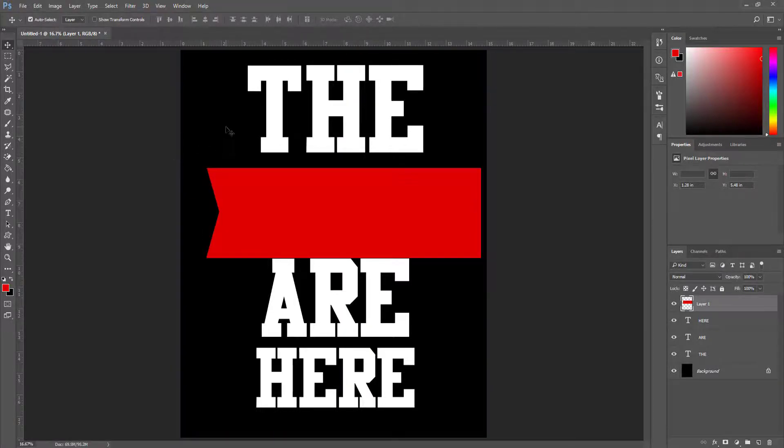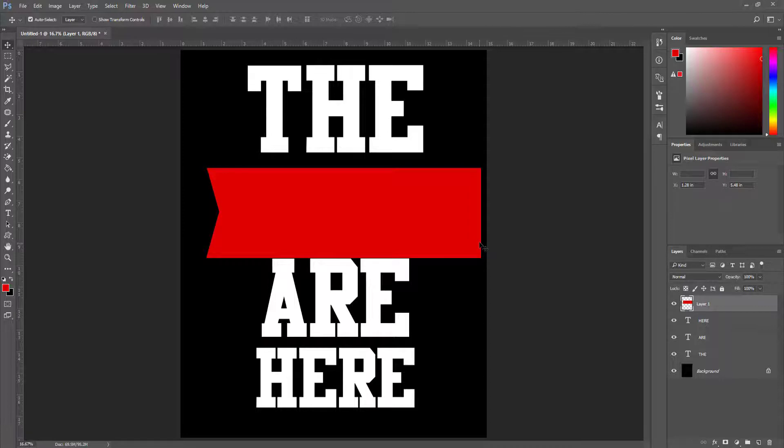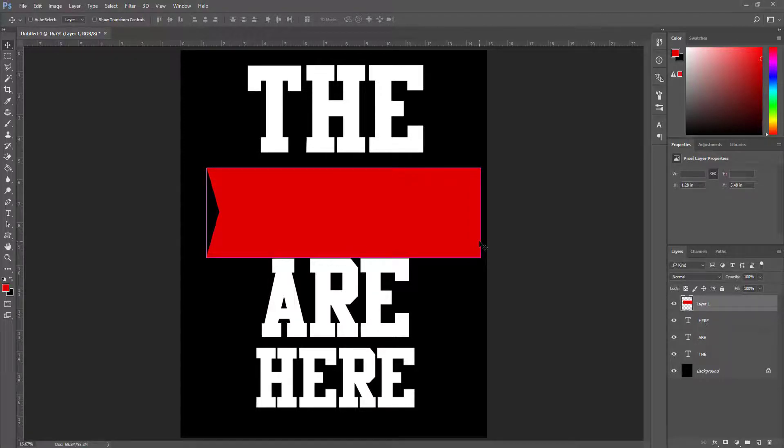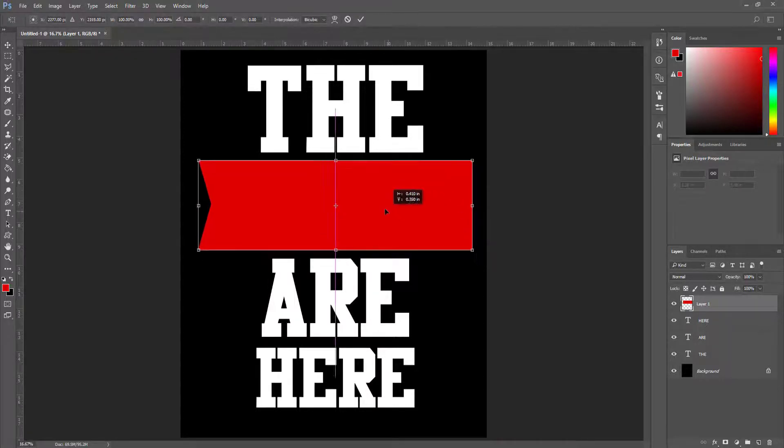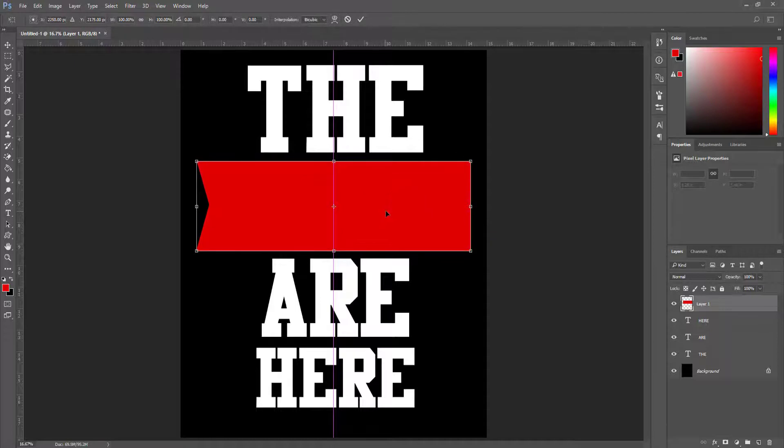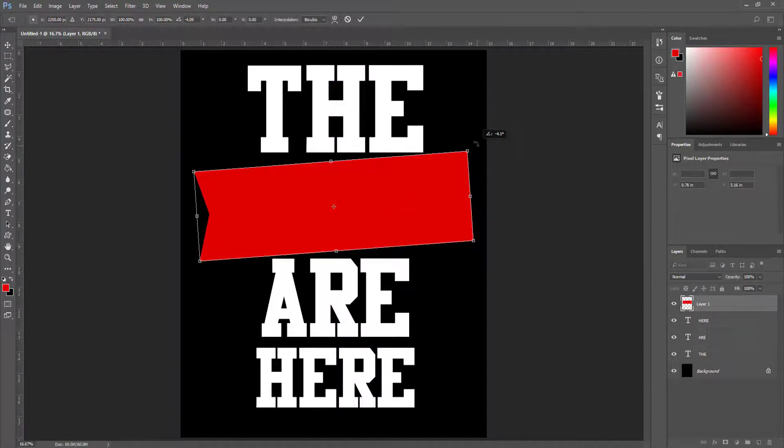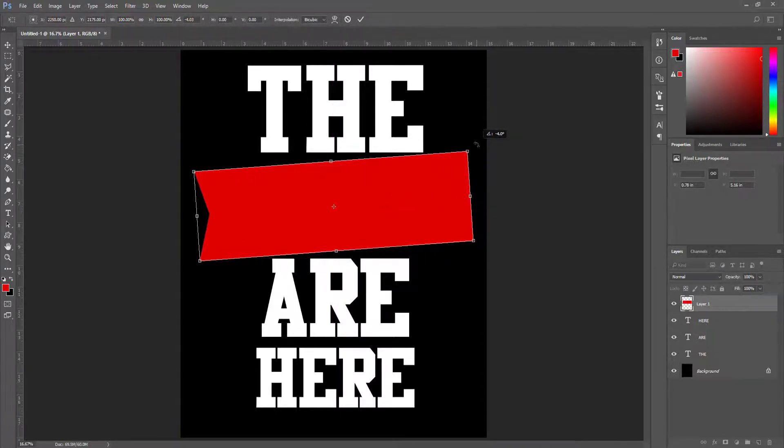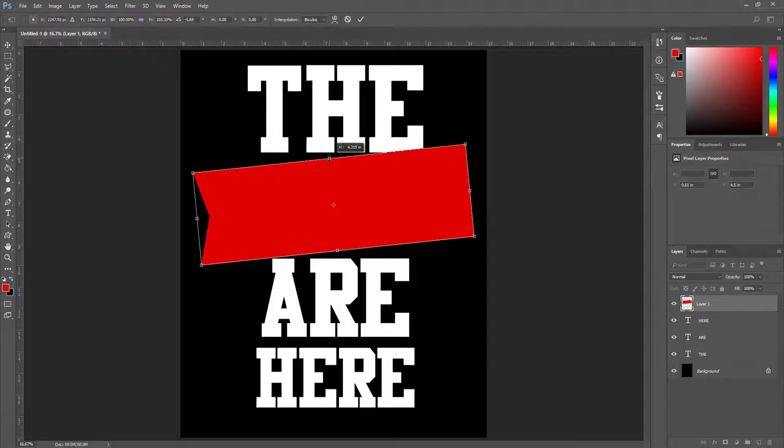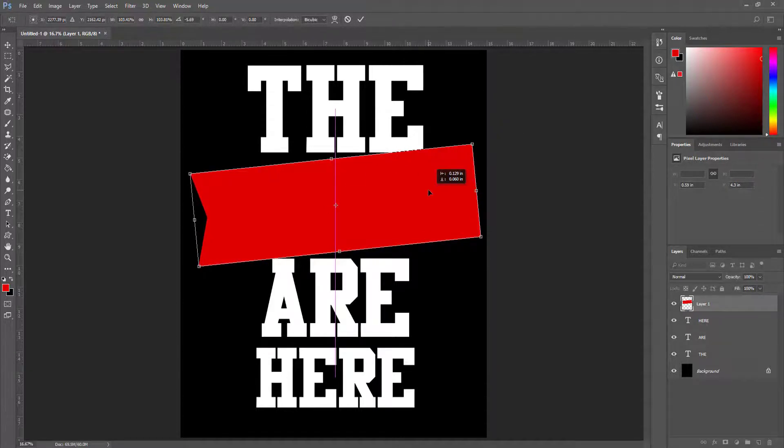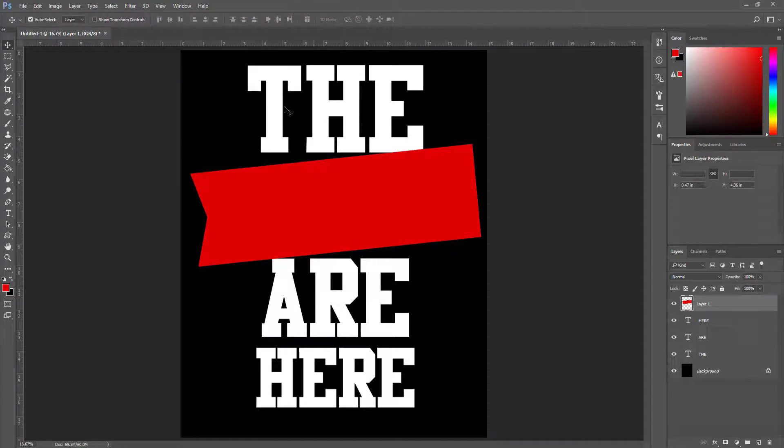To activate the transform mode for this rectangle I press Ctrl+T. I move it here and rotate it a little bit and make this bigger. Now I hit OK.